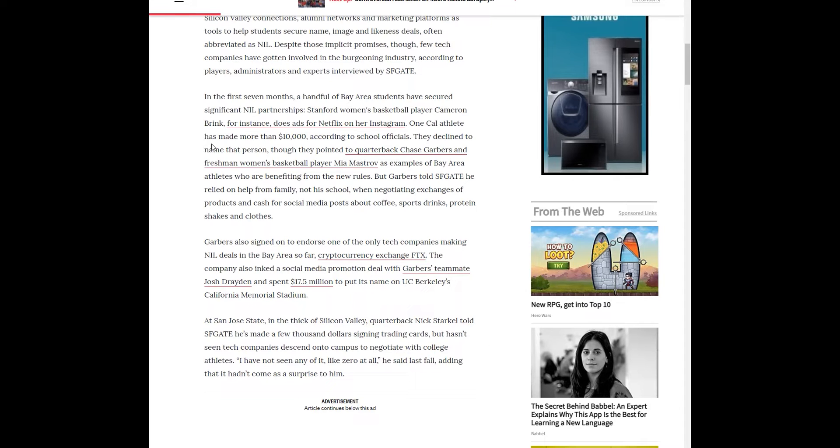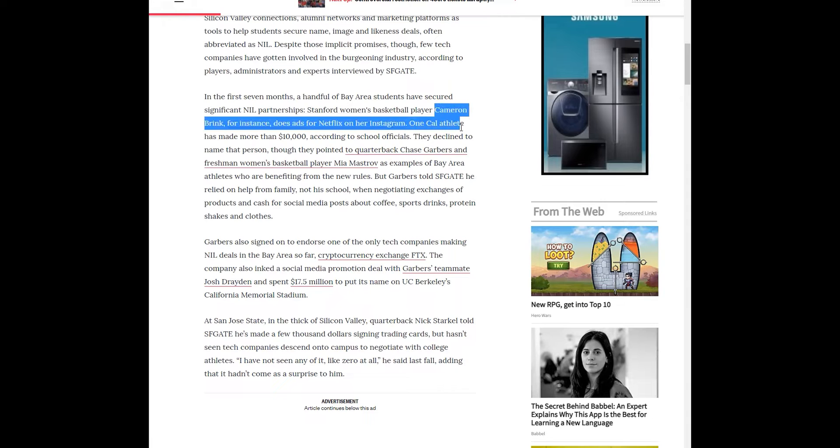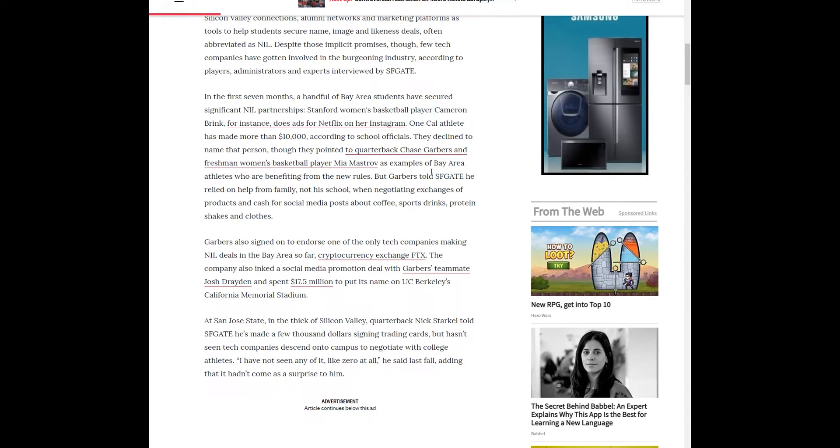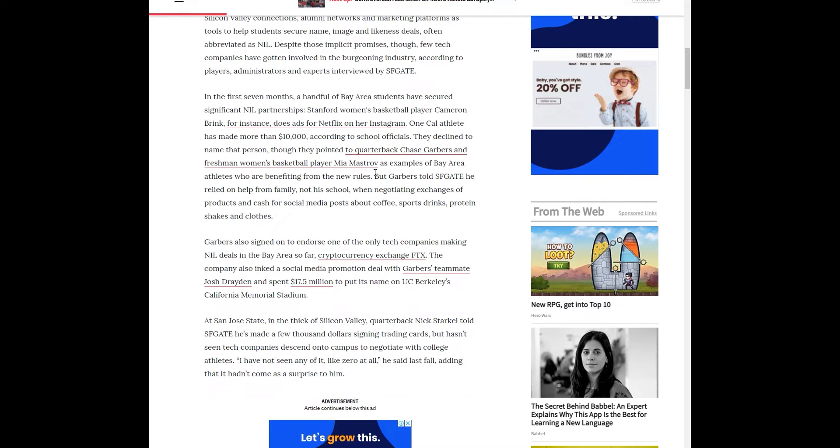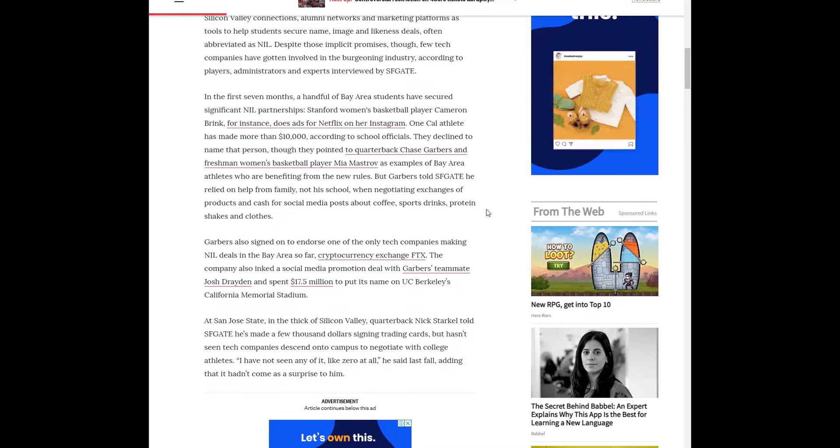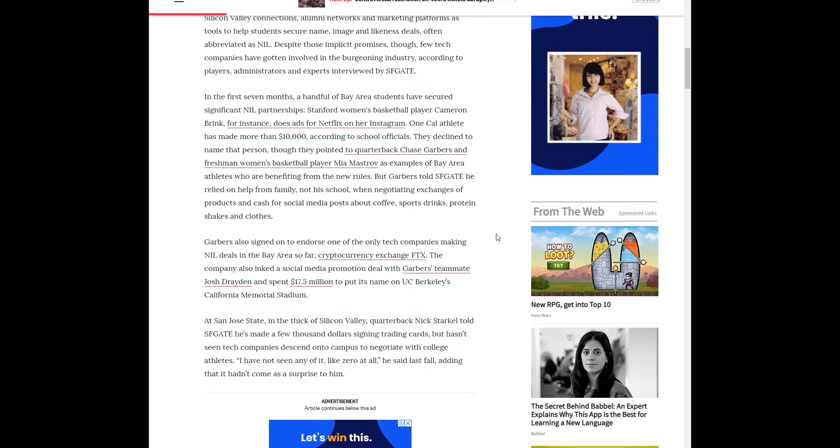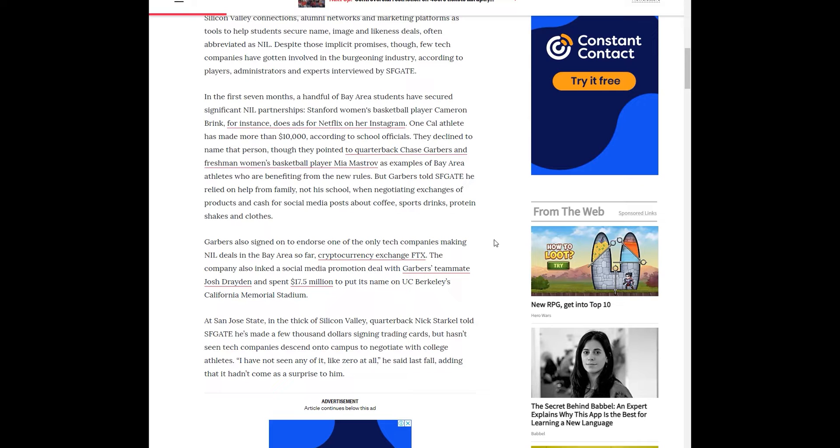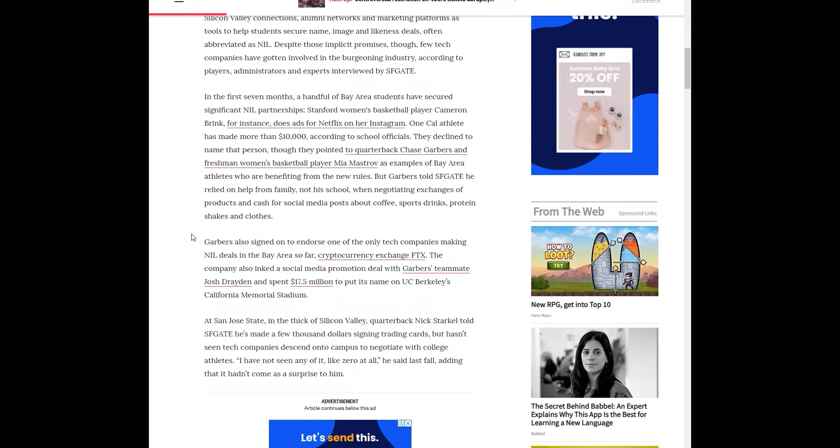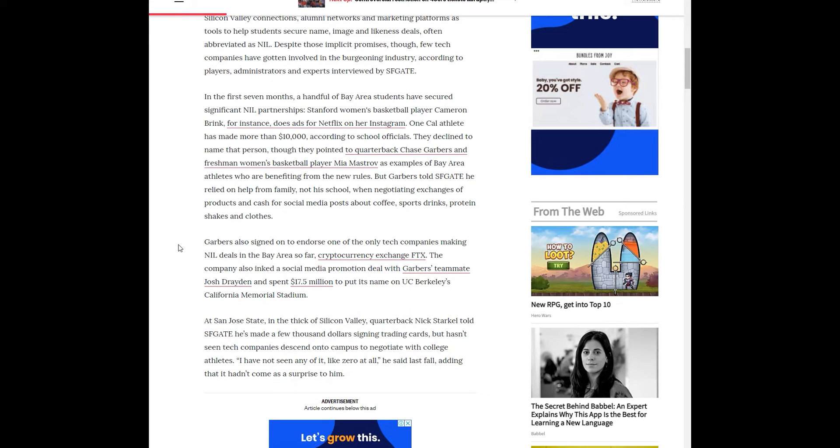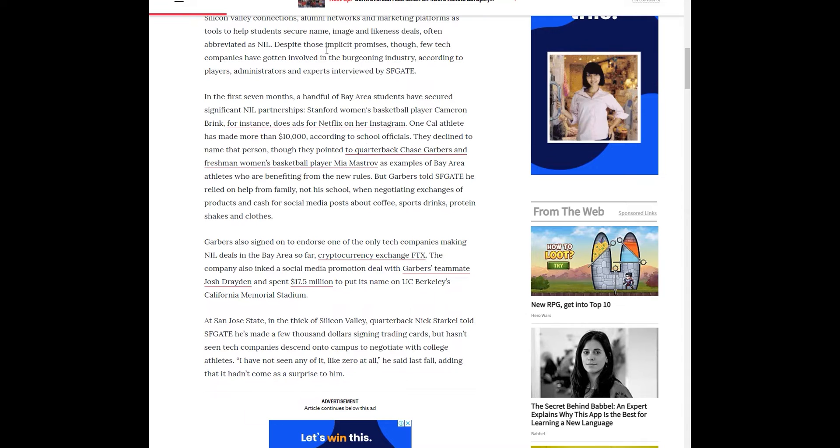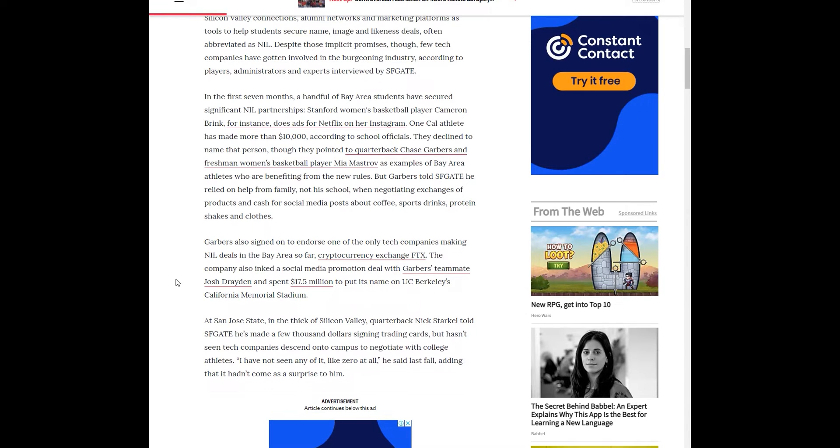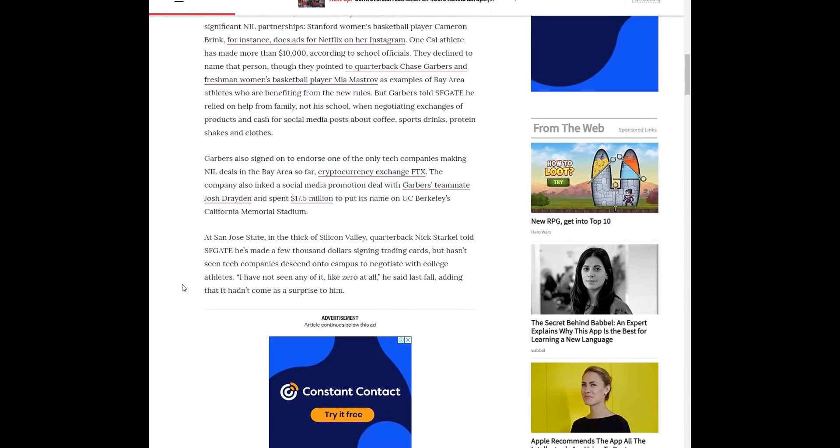One Cal athlete has made more than $10,000 according to school officials. Cameron Brink does ads for Netflix on her Instagram. They also pointed out quarterback Chase Garbers and freshman women's basketball player Mia Mastrop as examples of Bay Area athletes who are benefiting from the new rules. Every college athlete should be taking advantage of the name, image, and likeness rule changes.